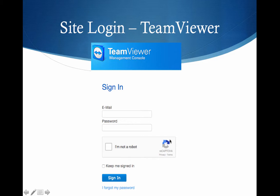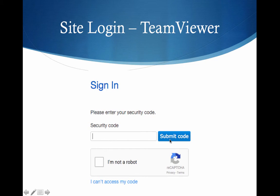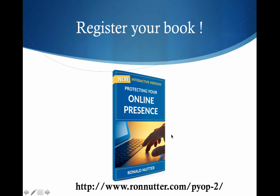Go ahead and click the sign in button. You will get a screen like you see now, which says 'please enter your security code' — that will come to you via text message, Google Authenticator, or however you set up the two-factor process. Then click 'I am not a robot' and then 'submit code.' You should be into your account momentarily.